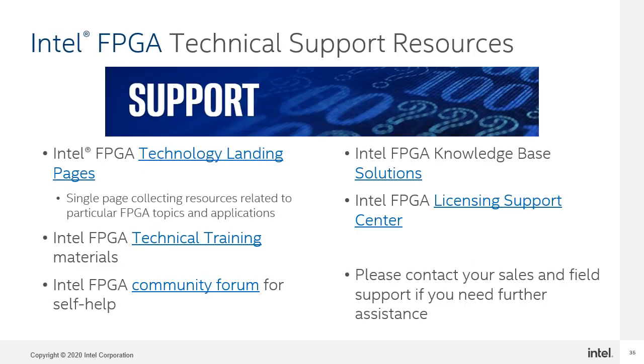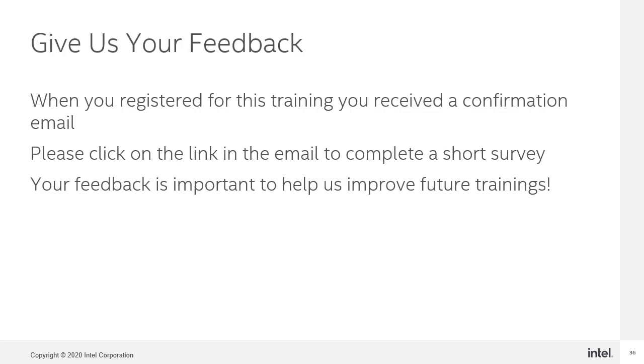If you require technical support on your Intel FPGA solution, please feel free to make use of the support option shown on this slide. One last thing, when you registered for this training, a link was sent to you in your confirmation email that links to a short online survey. Please complete the survey to let us know what you think of this training and if you can think of ways in which it can be improved.